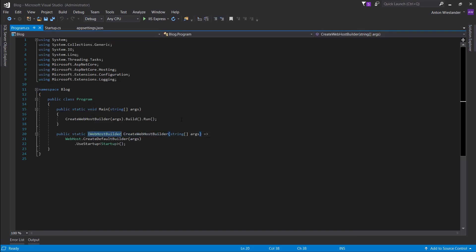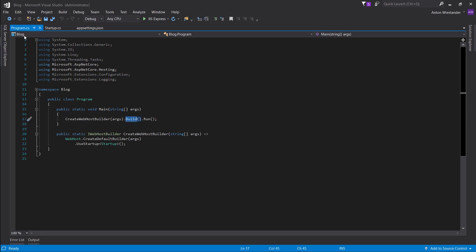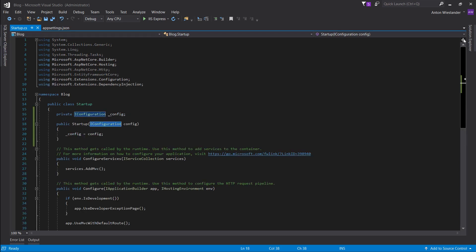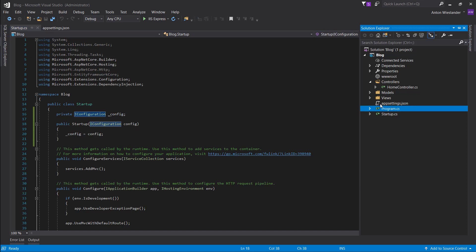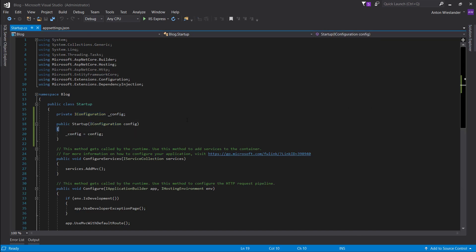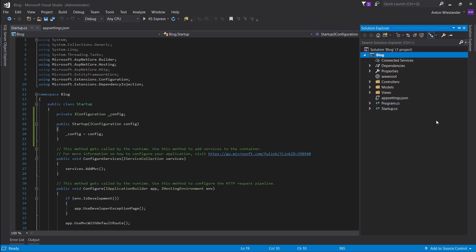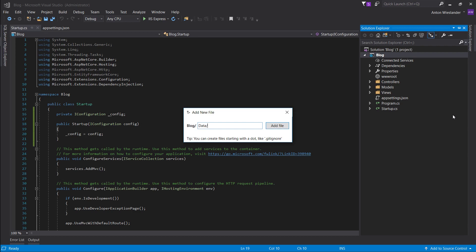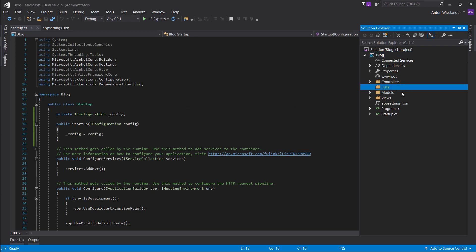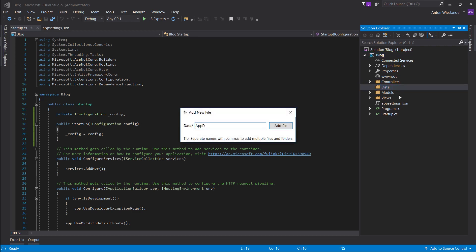IConfiguration is loaded in automatically in program.cs. When the web host builder builds, it automatically looks for the appsettings.json file, and if it finds one it loads it automatically — and IConfiguration is how you bring it in. Next, we want to add a folder called Data, and inside that folder let's create AppDbContext.cs.